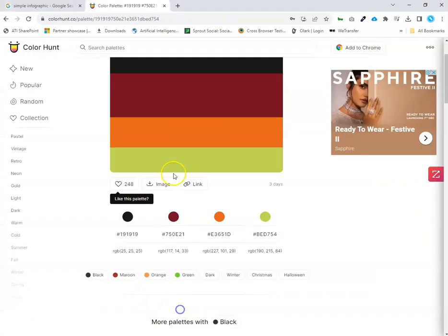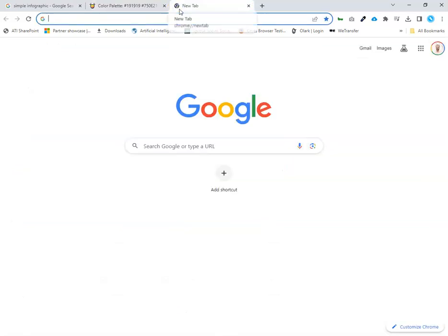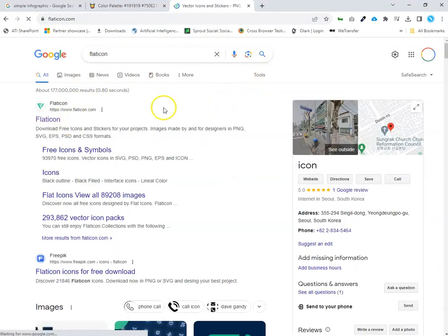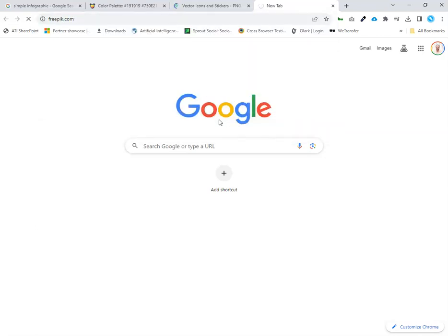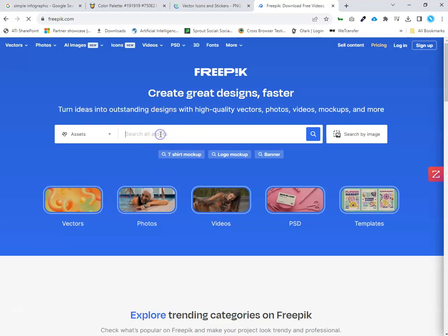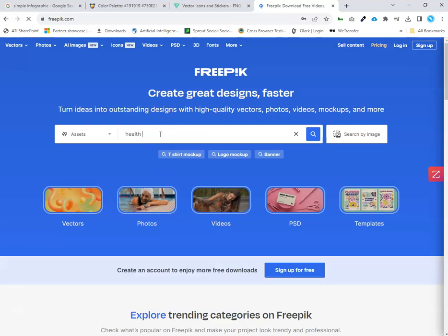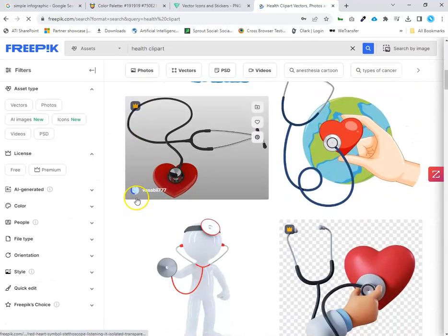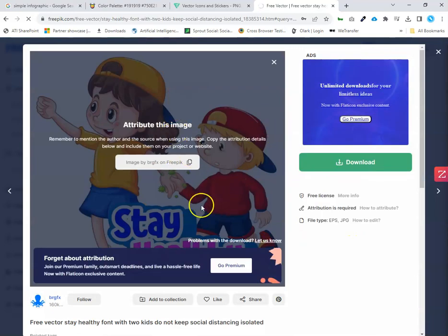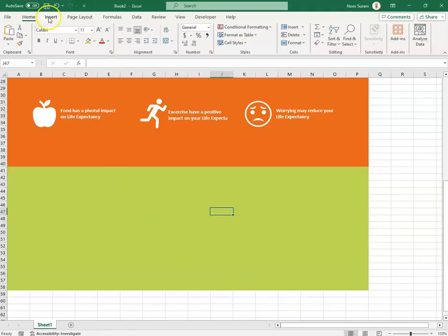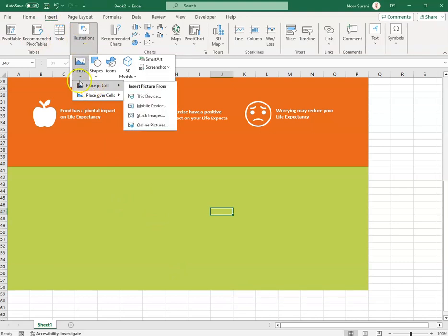Besides Excel's built-in icons, you can go to Flat Icons which provides a great repository of icons, or Freepik.com where you can search for files. For example, searching 'health clip art' brings up health-related clip art. I selected an image, clicked Free Download, and it downloaded to my computer.